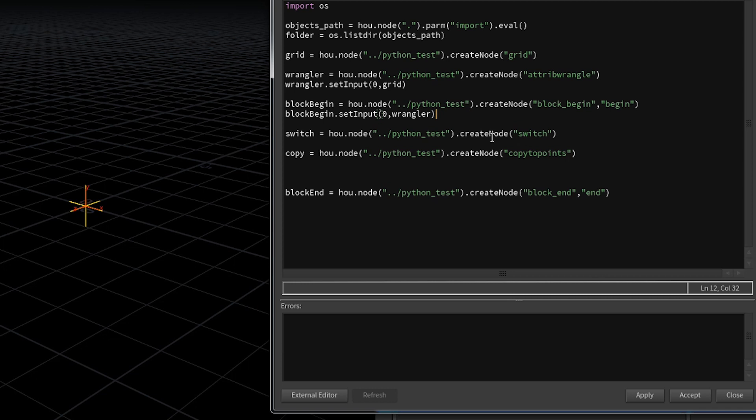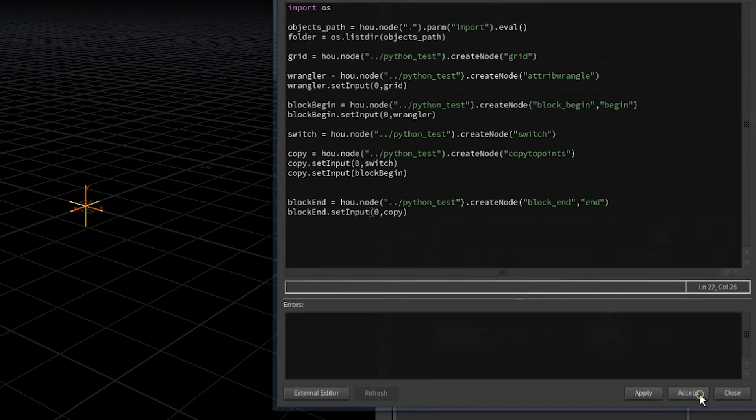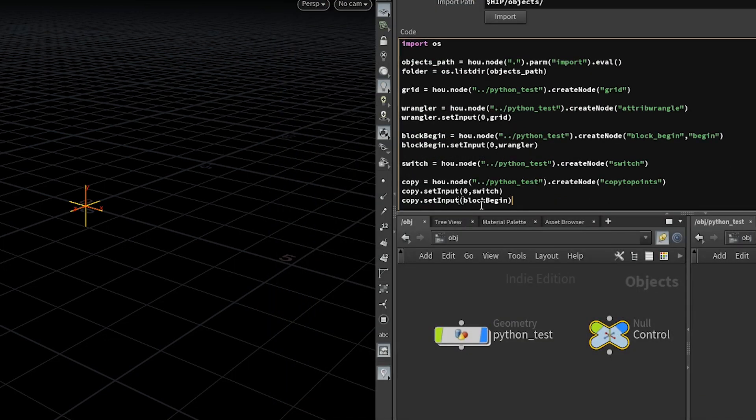But we want to connect the switch node to the copy node. Remember we will feed our geometry into the switch node. That means the switch goes into the first input of the copy node. That's the geometry to copy. And into the second input we want to connect the begin block of the loop. And finally we need to connect the copy node to the end node. With that we should have all of our nodes connected. So let's check it out what we got so far.